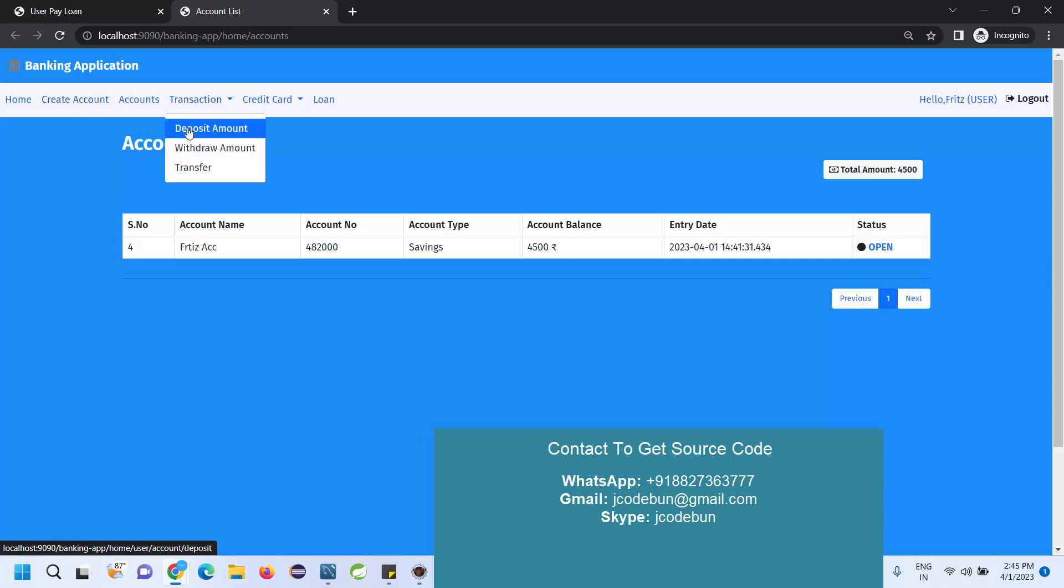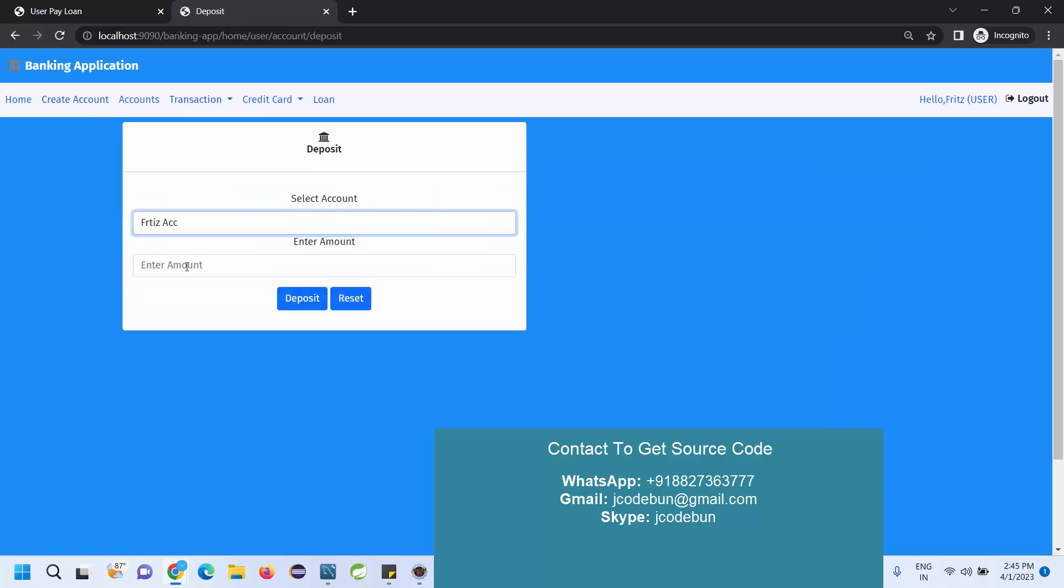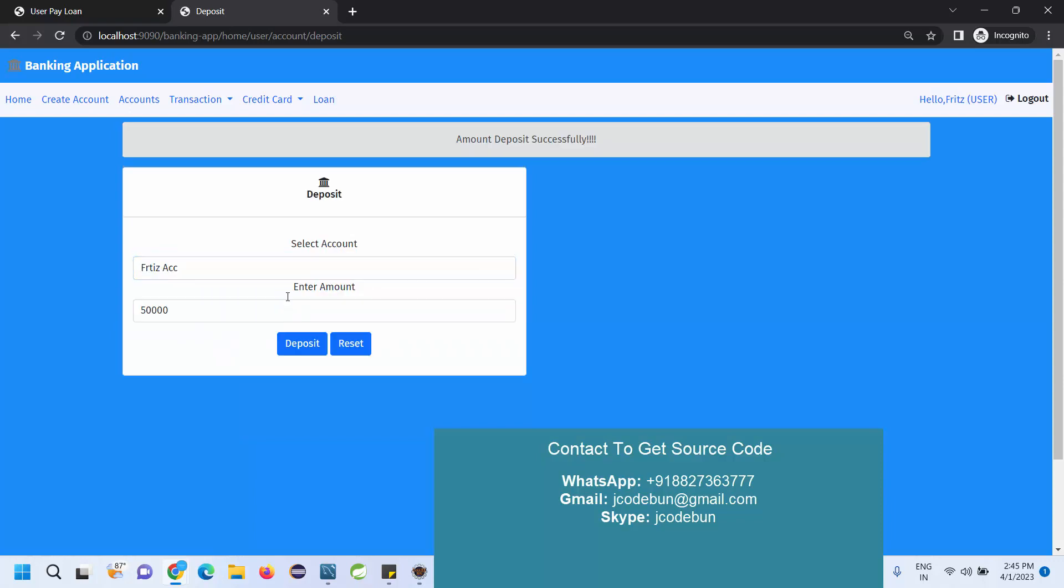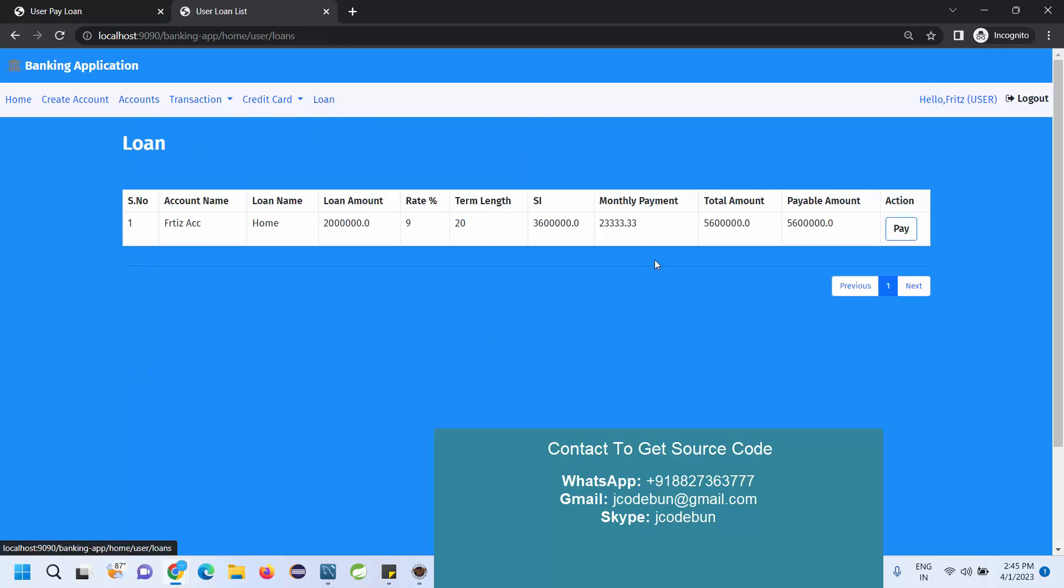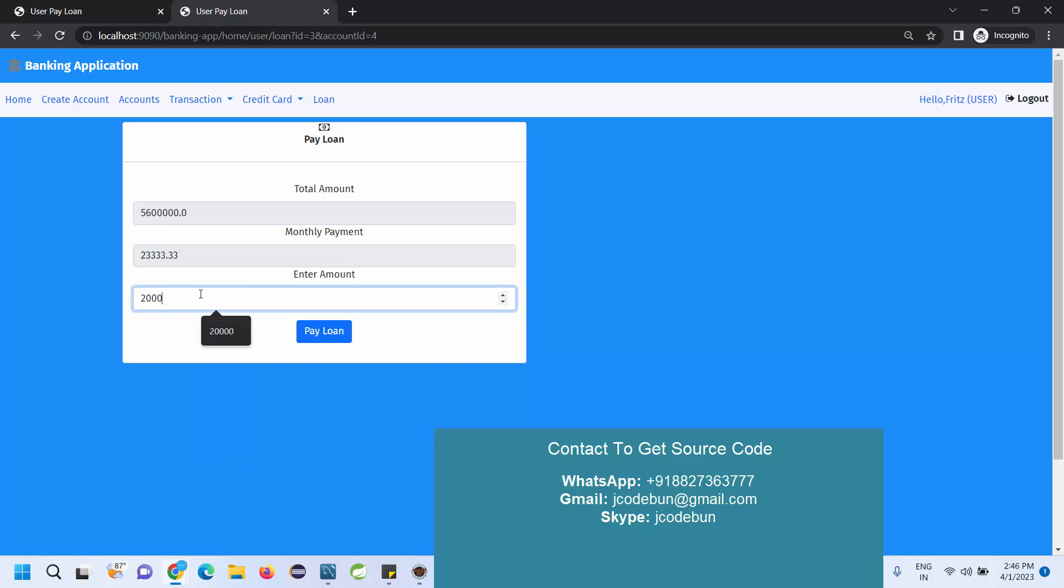Let's add some balance and then pay. Deposit the money from this account. I want to add 50,000. Deposit. Now my balance is 54,500. Now I can pay my EMI. I enter let's suppose I want to enter 25,000.